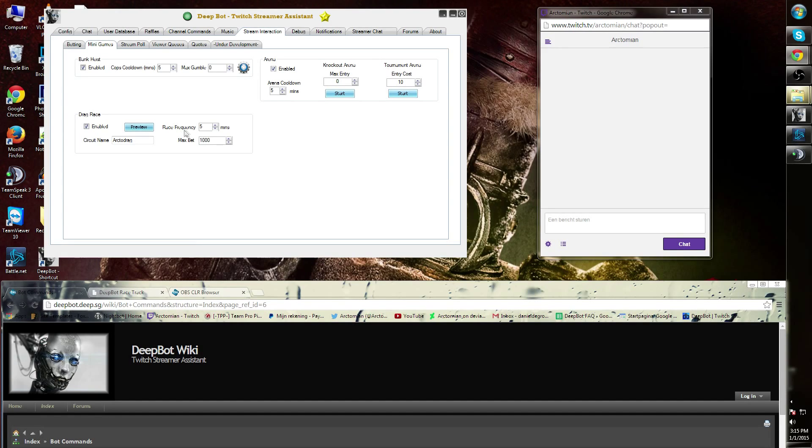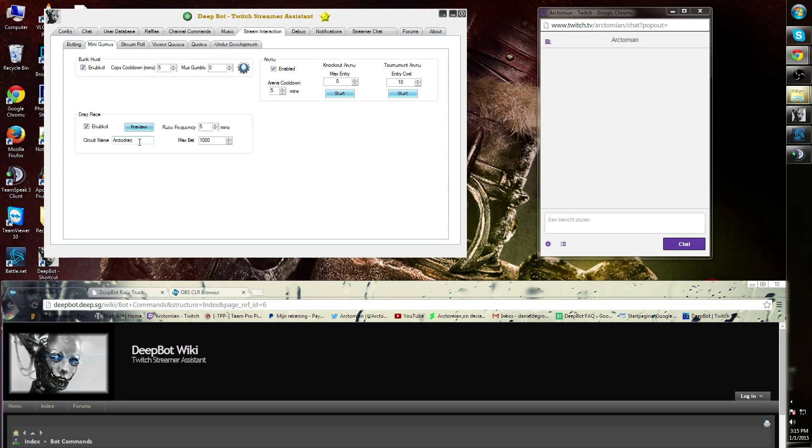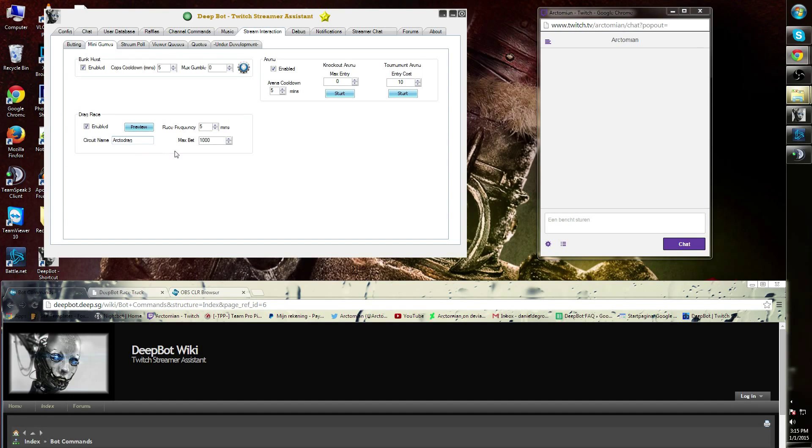Race Frequency is the amount of minutes between races that people can start it up. The circuit name can be customized. For example, my circuit name is called Arctodrag. The maximum amount of bet is the maximum amount of currency that people can bet on the Drag Race.